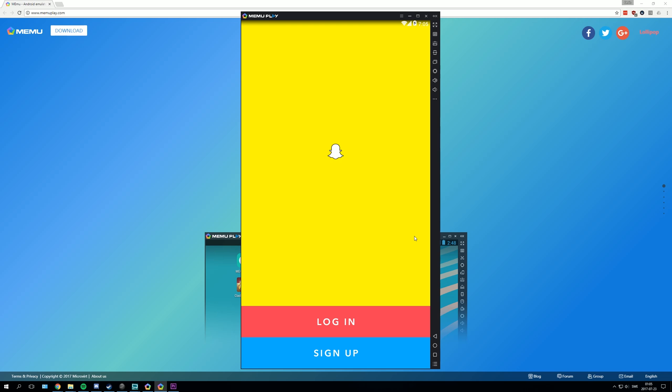And now just sign in to snapchat. And you're done.